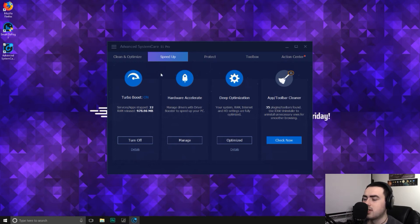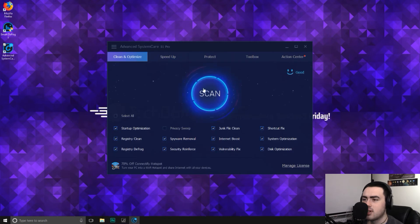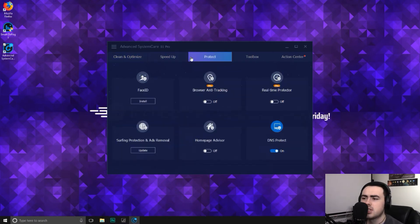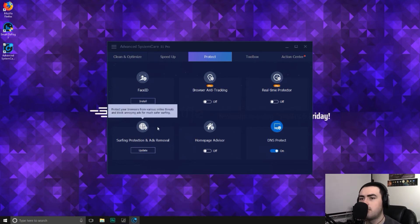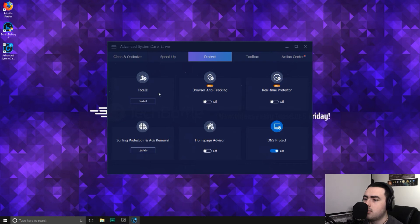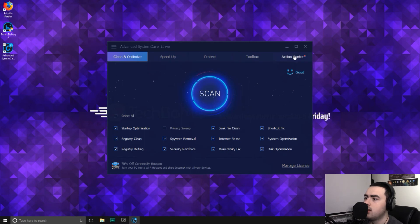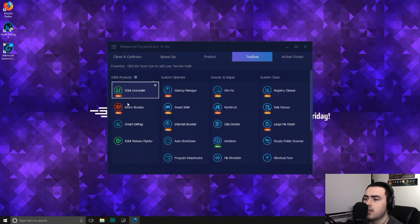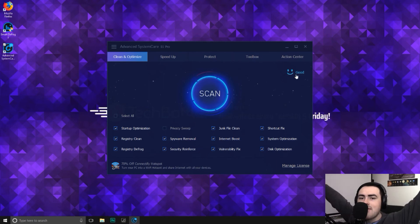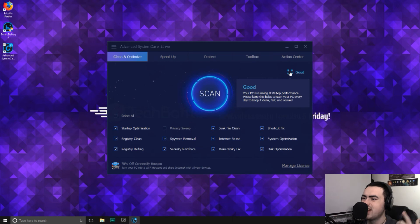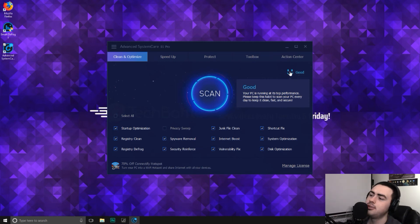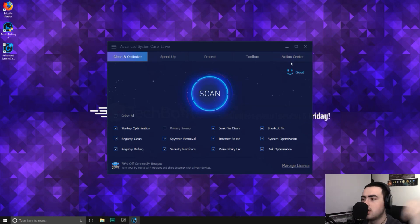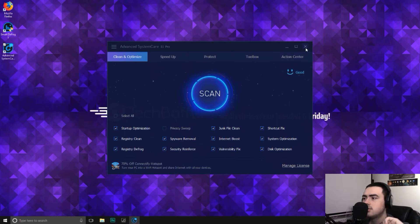So yes, not only have we cleaned and optimized the computer, we've also helped speed it up. There's plenty more to this software. It's basically like a giant toolbox full of all the tools you need to speed up your computer. But this is all a different video altogether. I can go on forever with all this sort of stuff. There is so much here. Also, you have to bear in mind that a lot of these are separate programs, so you may need to download other things on your computer first. So yay, we have a smiling face. It's telling us good. Your PC is running at its top performance. Please keep this habit to scan your PC every day to keep it clean, fast and secure. That is brilliant news. So we have sped up our computer with advanced system care.